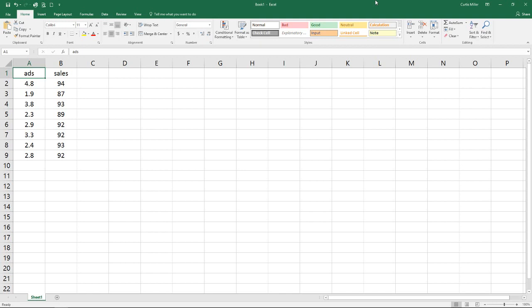In our previous videos we have talked about analyzing a single data point or variable among different samples. Today we're going to talk about multiple variables and how they relate to each other. So between our ads and sales we are expecting that our ads is going to help us predict the amount of sales we're going to have. So we want to see how much correlation there is between them.